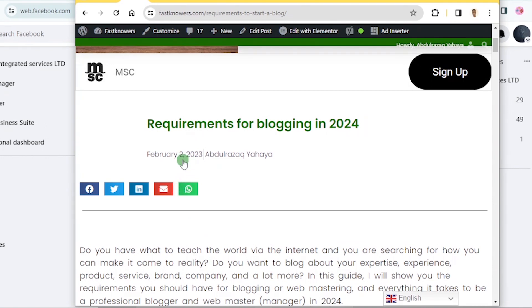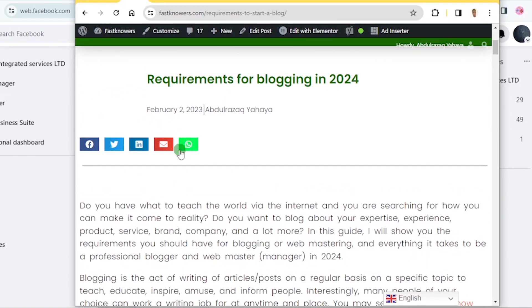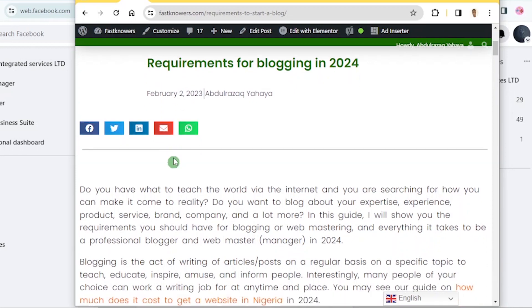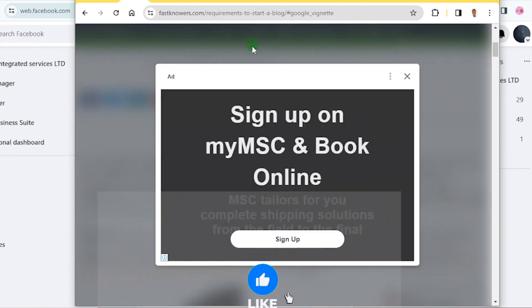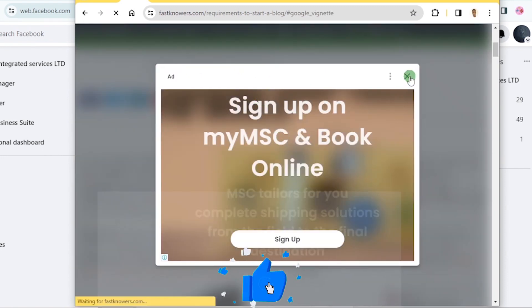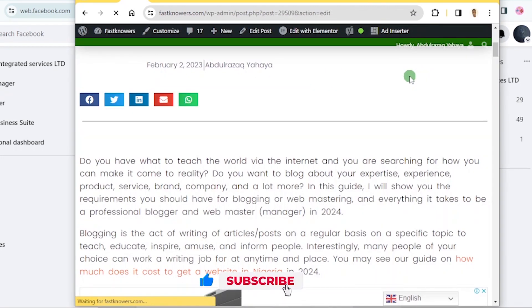But it still shows 2023 and we are talking about 2024 — it's not normal. People reading the post have a brain, and if you say these are the requirements for blogging in 2024 but the date attached to the article is outdated, they will not be happy to read it. They can think that the guide is the one that applied to 2023. So let me go back and click 'Edit Post' to update my date to the latest date, which is 2024.